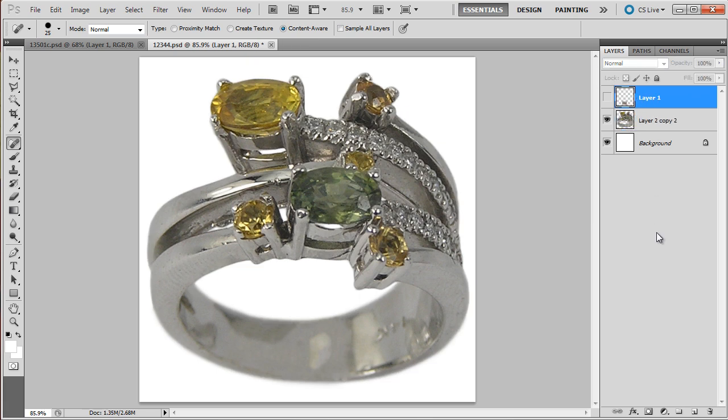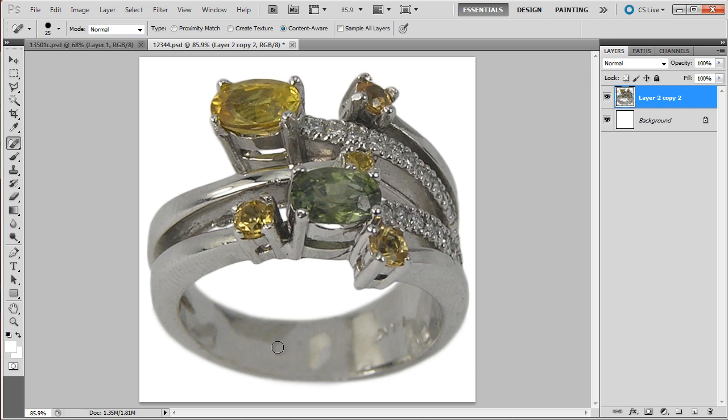Improve on the appearance of the ring. So control D, okay, remove this. And that's it for the cleanup of the back of the shank.